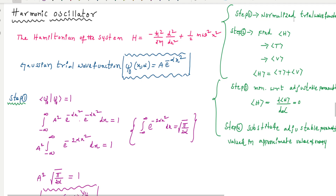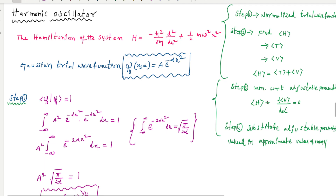To summarize: the first step is to normalize the trial wave function, the second step is to find the expectation value of the Hamiltonian, and the third step is to minimize this energy with respect to the adjustable parameters. After calculating the energy, we get an equation that is a function of the adjustable parameters.